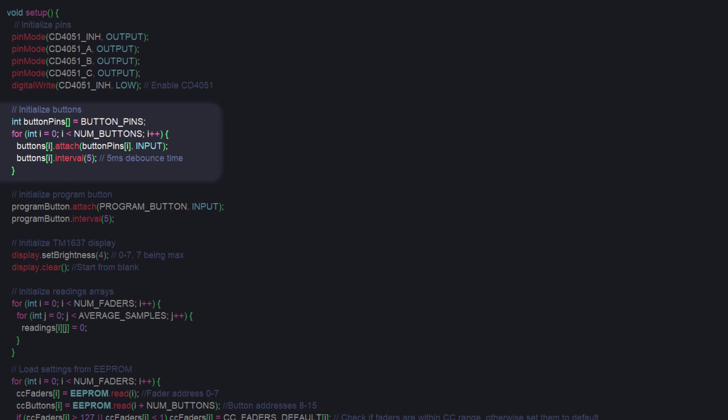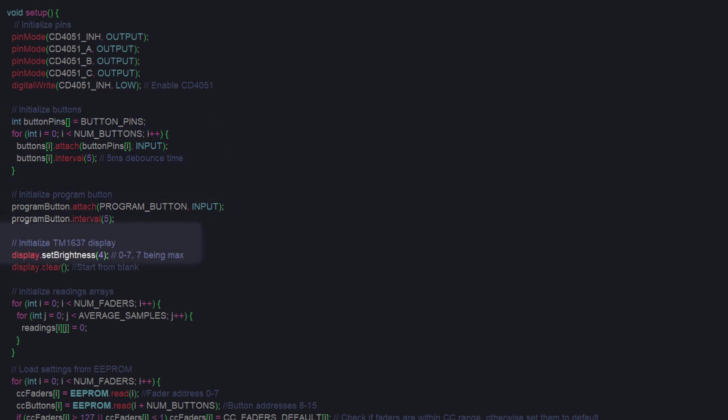Then, there's just a for loop that iterates over all the buttons and attaches a 5 millisecond debounce to each one. Below that, we set the brightness of the display to 4 on a scale of 0 to 7. This is just my personal preference.